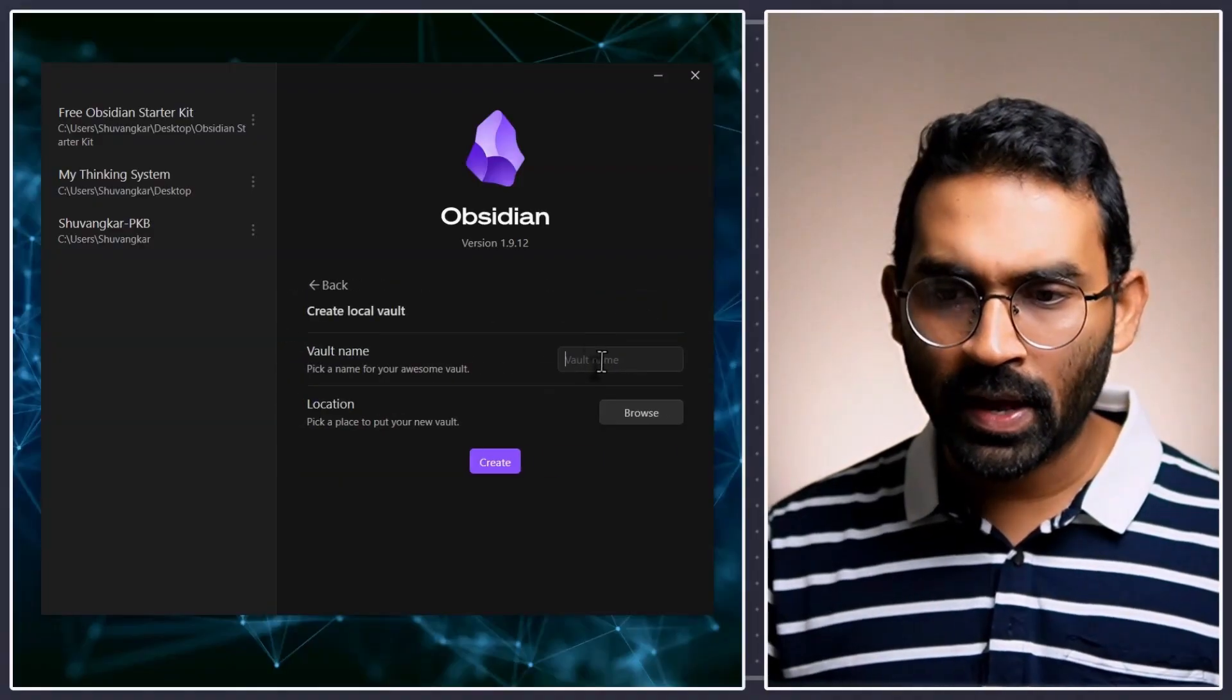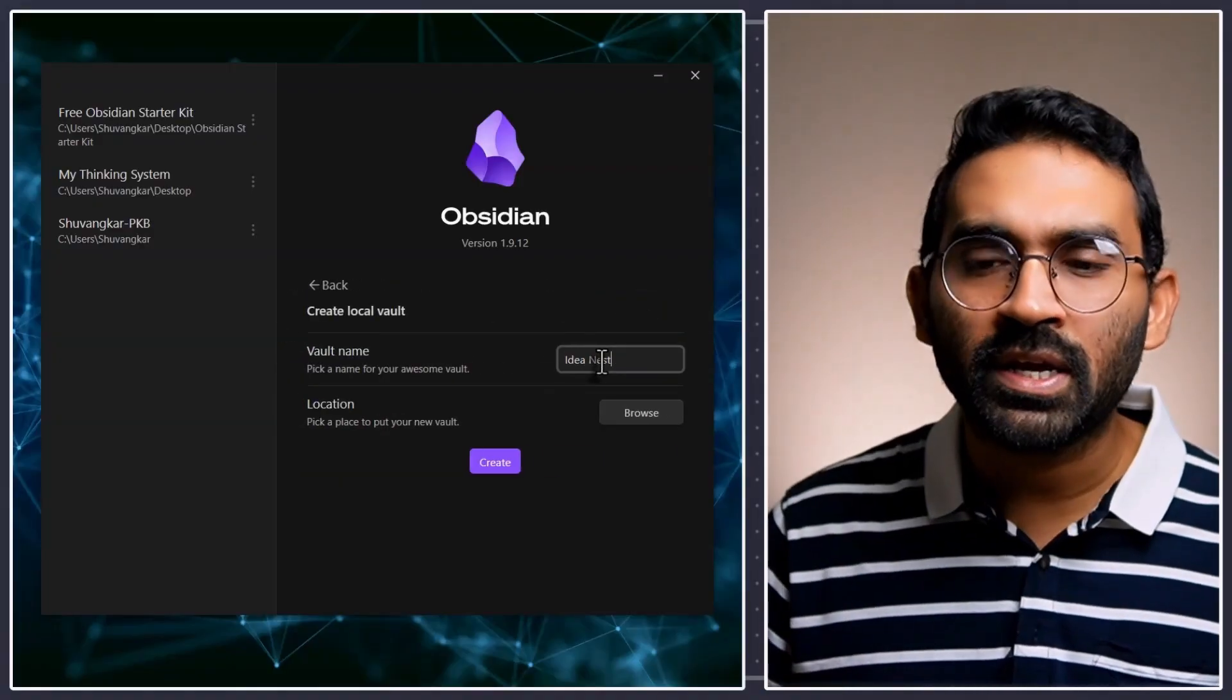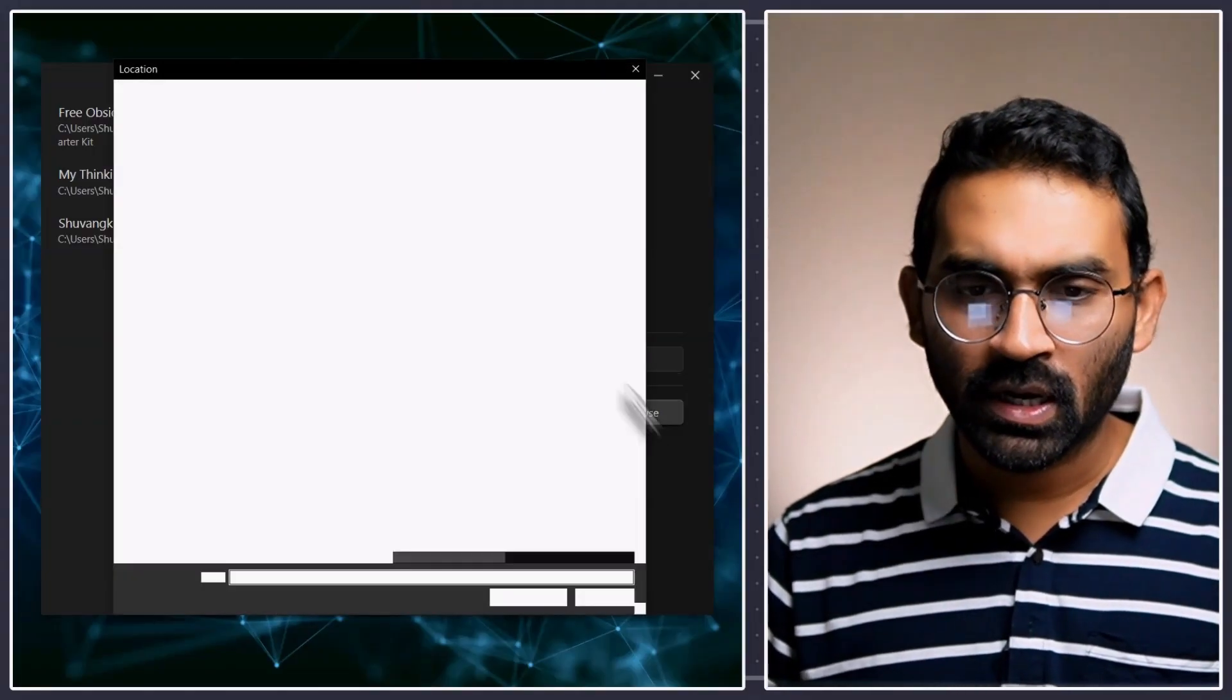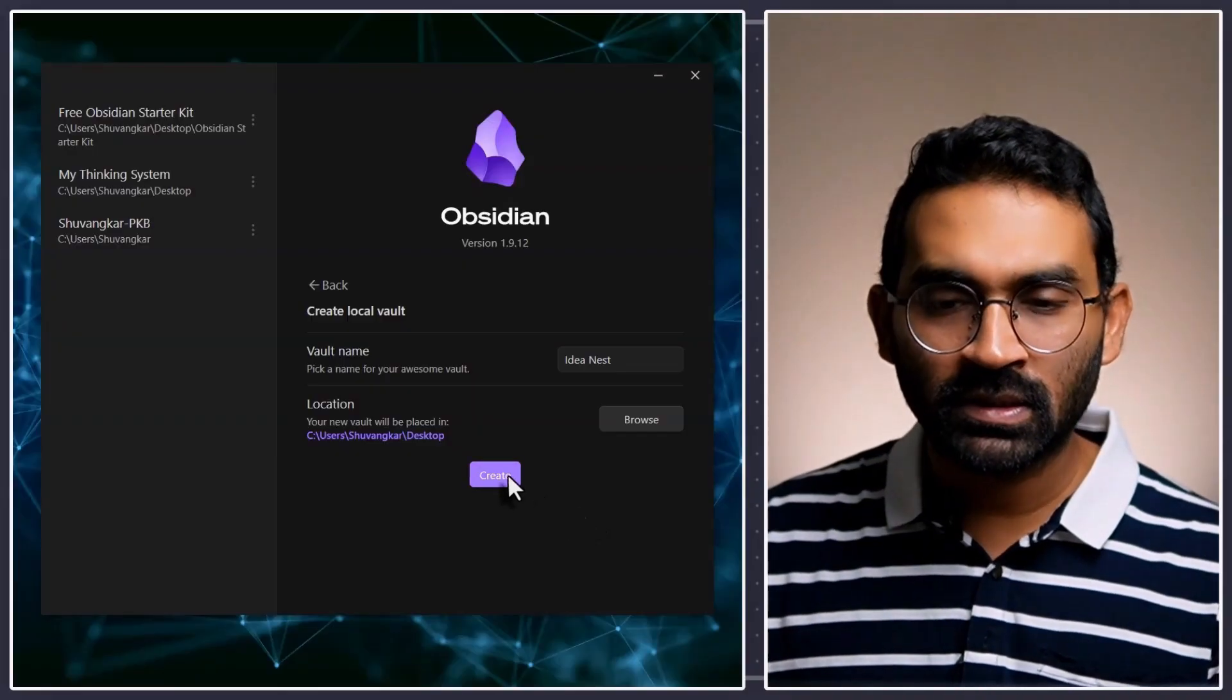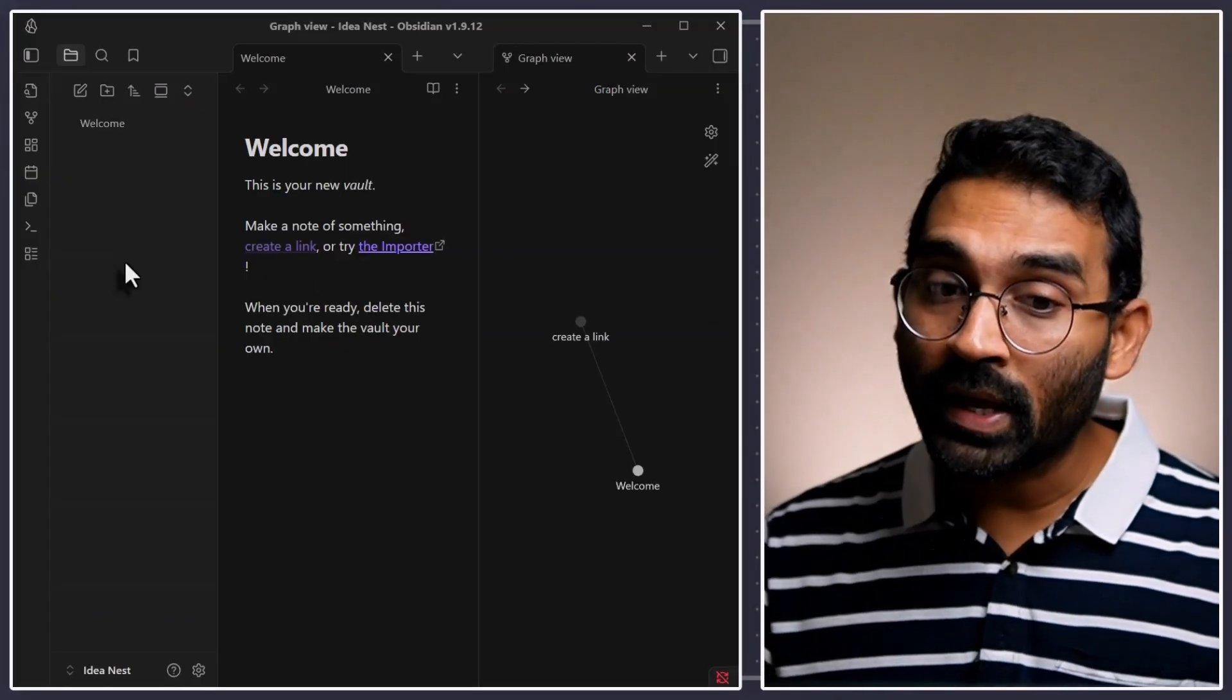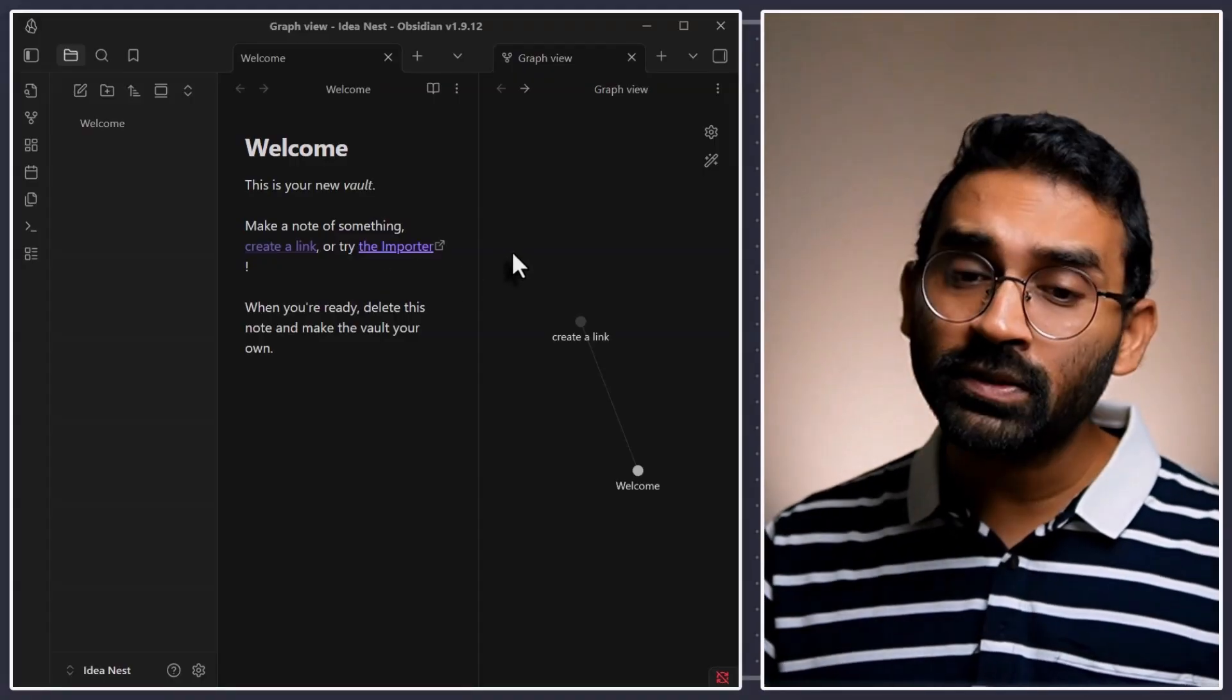Create. And the vault name is just IDNest. And then let's select the location. I'll select my desktop. That's it. You are done. Then just press create. Then you will see a window like this. Simple, elegant and distraction-free.